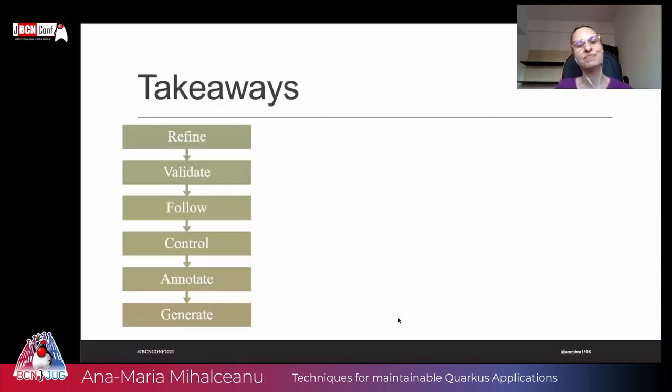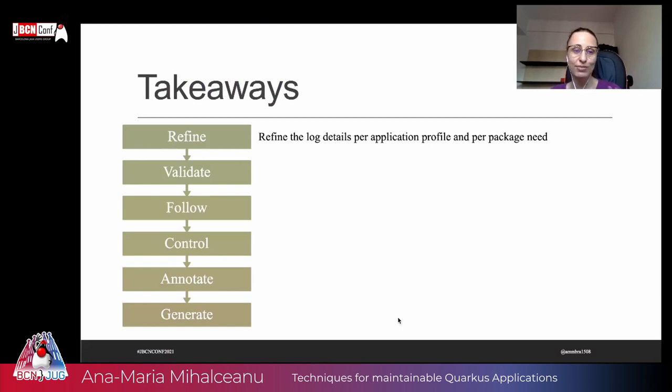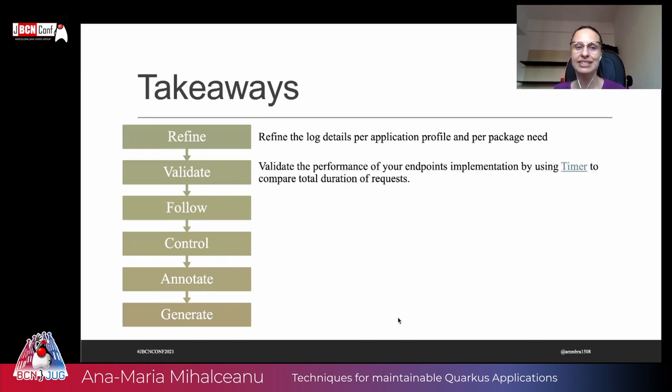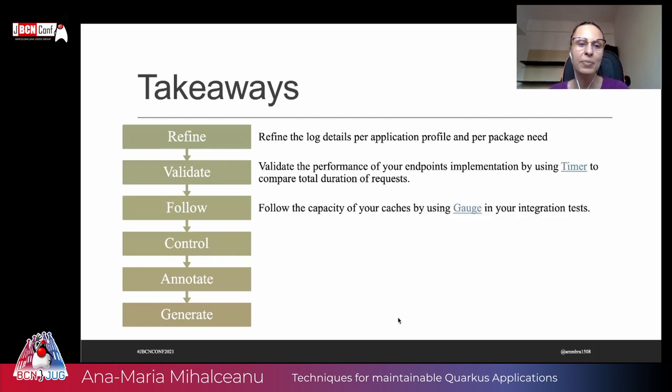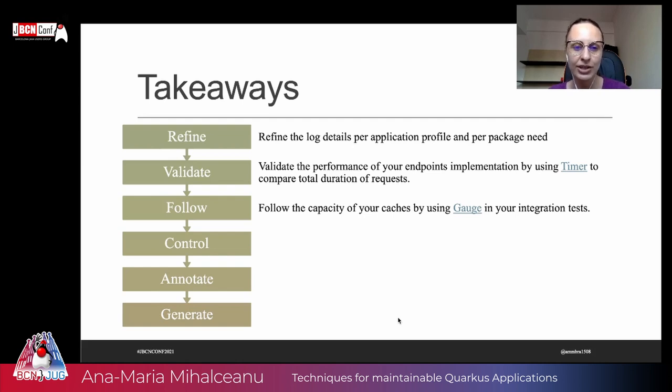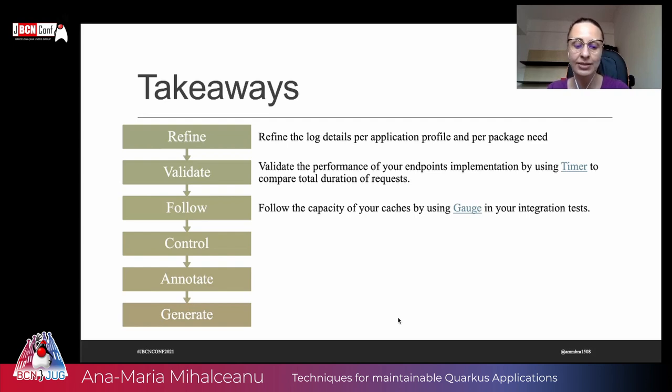Some takeaways from you. Well, refine the log details per application profile per package need. And as you saw me use variables and default values for those variables in your application properties. Validate the performance of your endpoint implementation by using timer to compare different duration of requests, but also use gauge when you're using caches, to see in your integration caches, that the capacity of your cache is actually the one that you were expecting it. And your cache is behaving as expected, especially when you're consuming services from other APIs. So pay attention to that. That's very important.